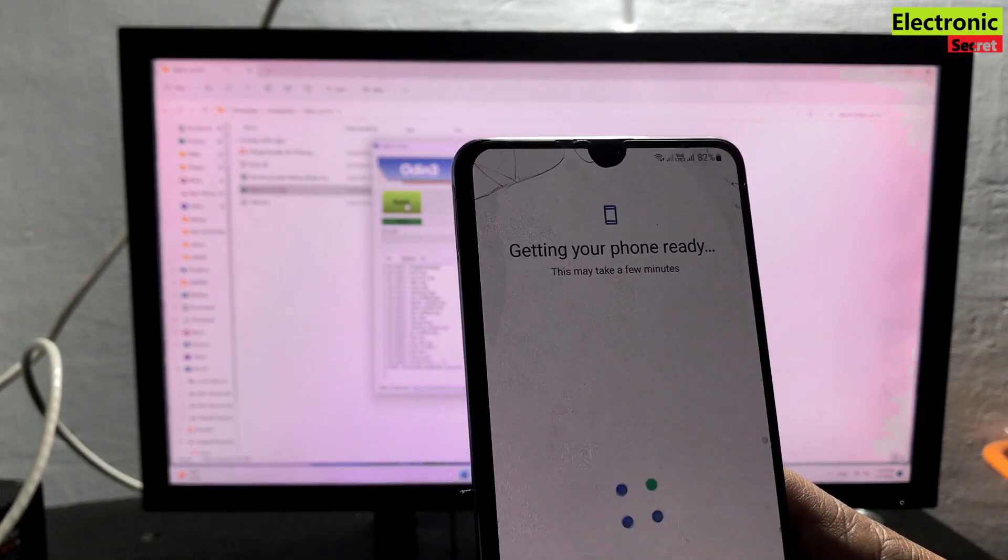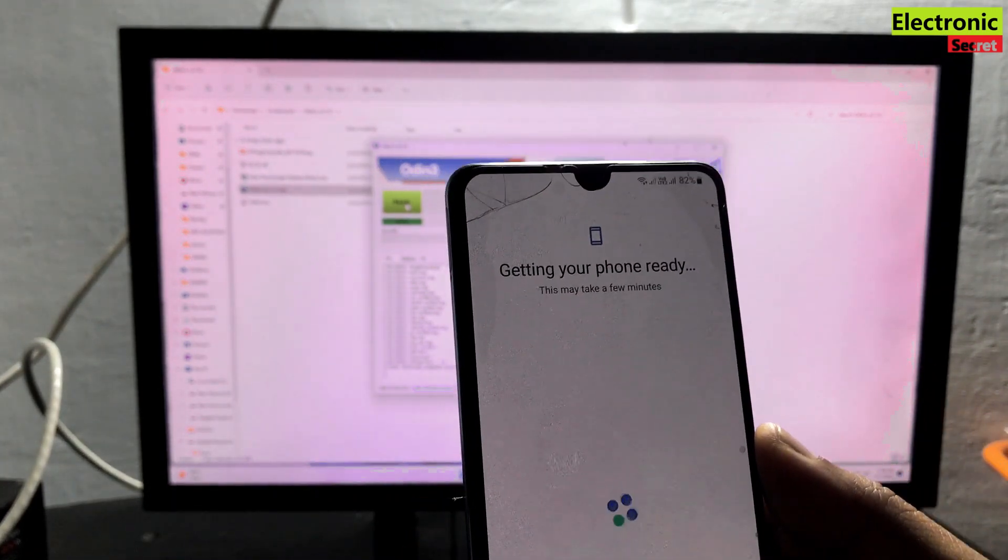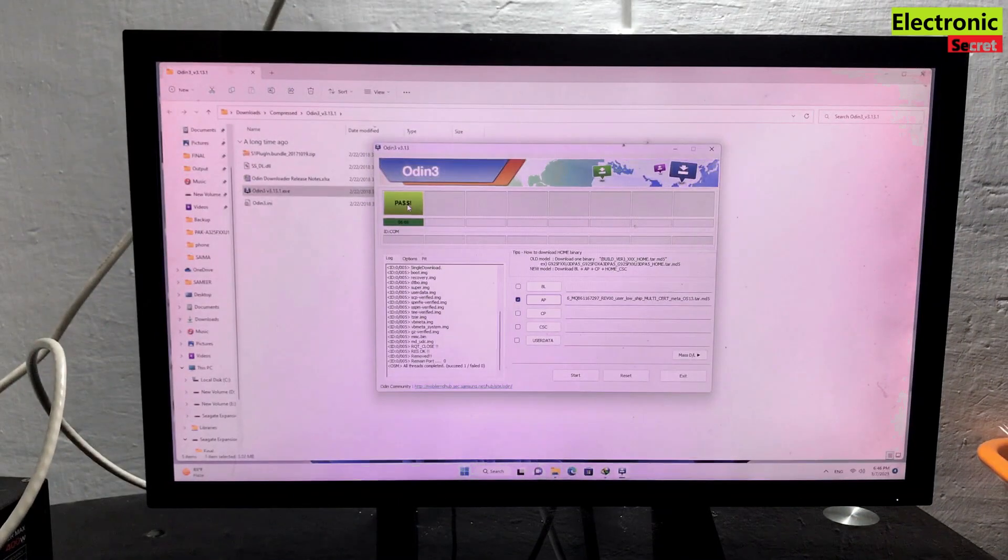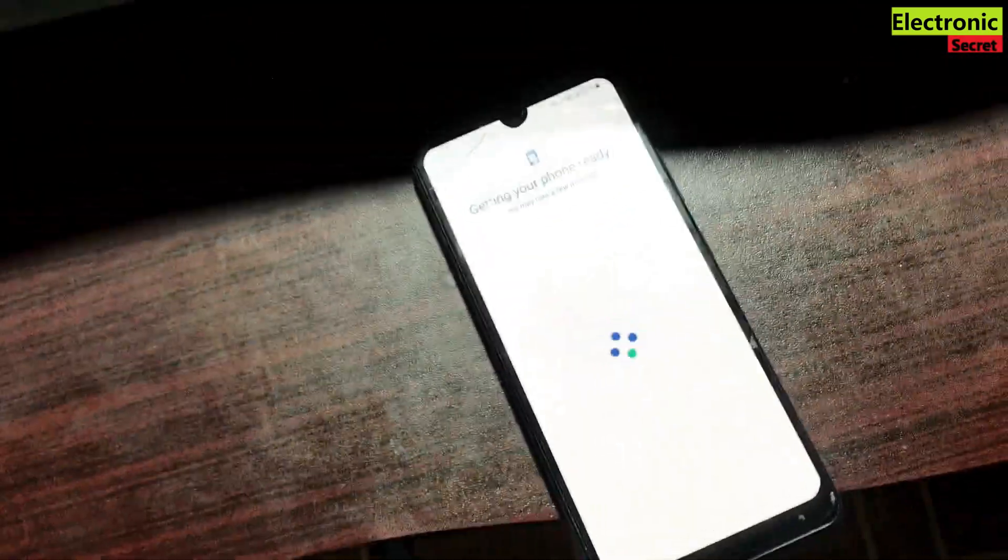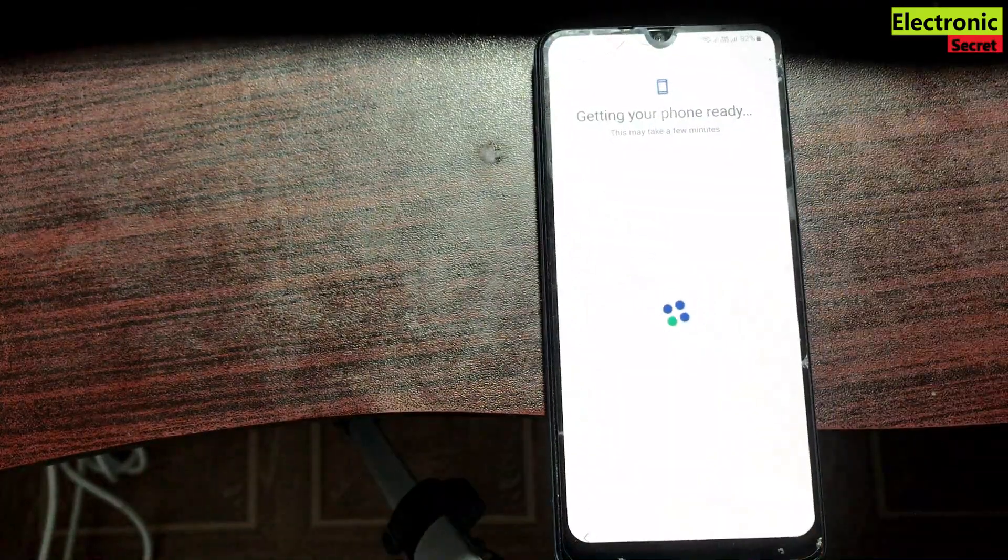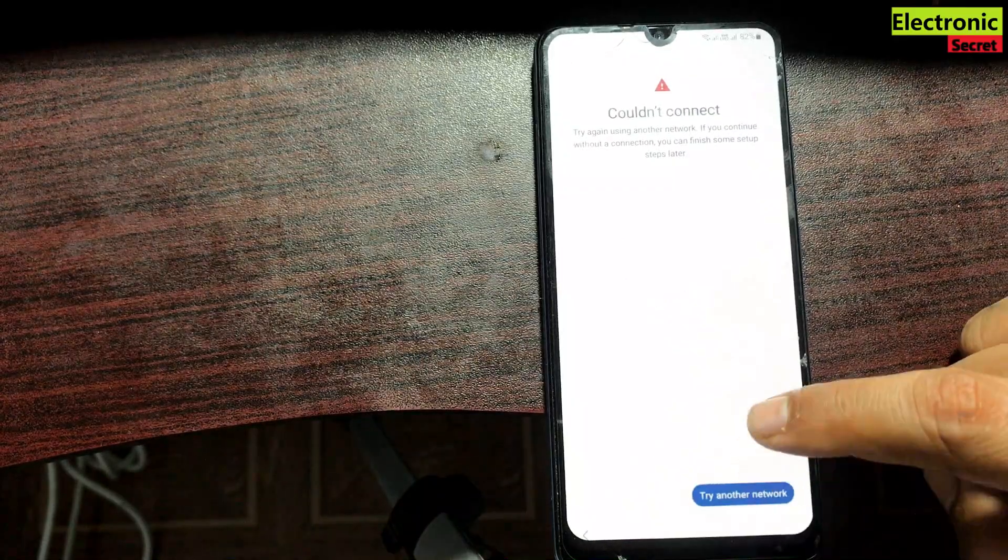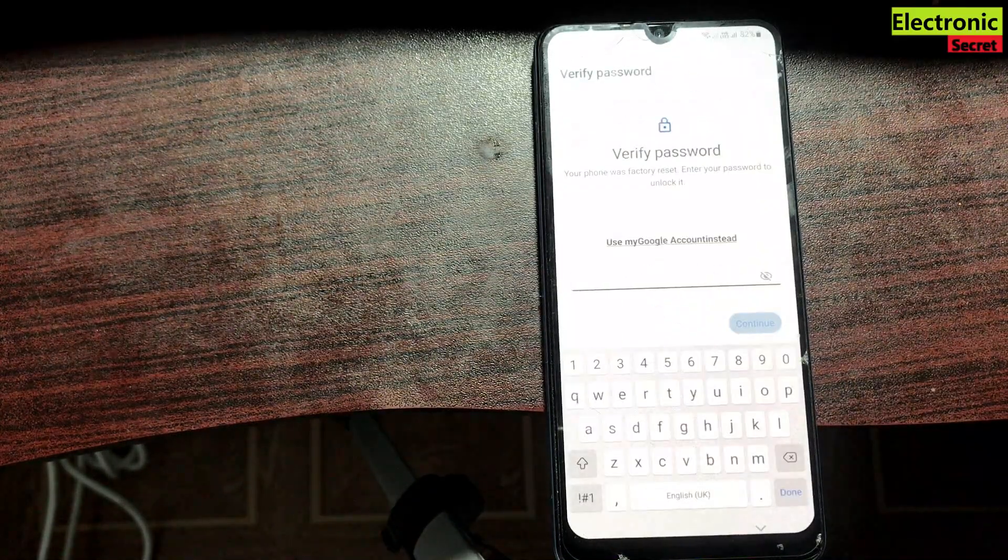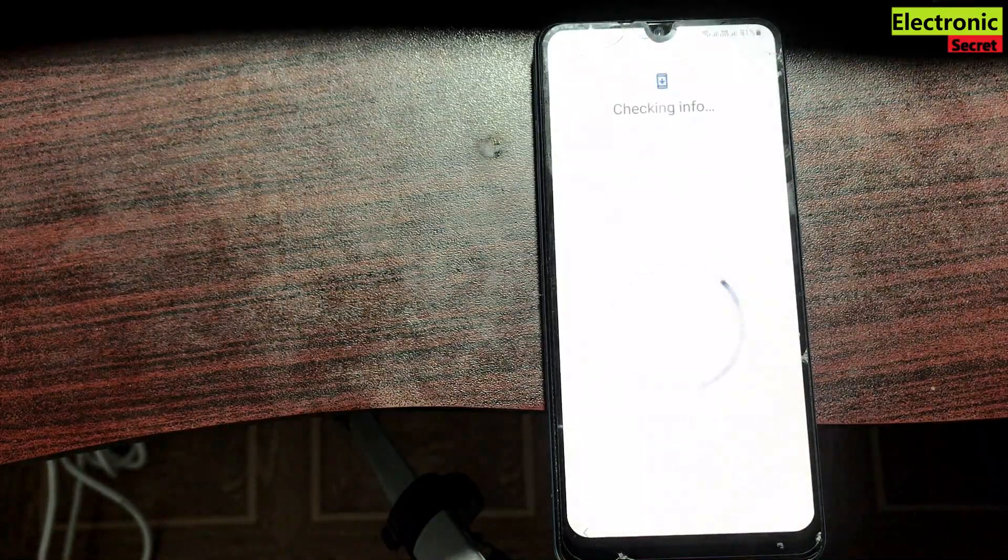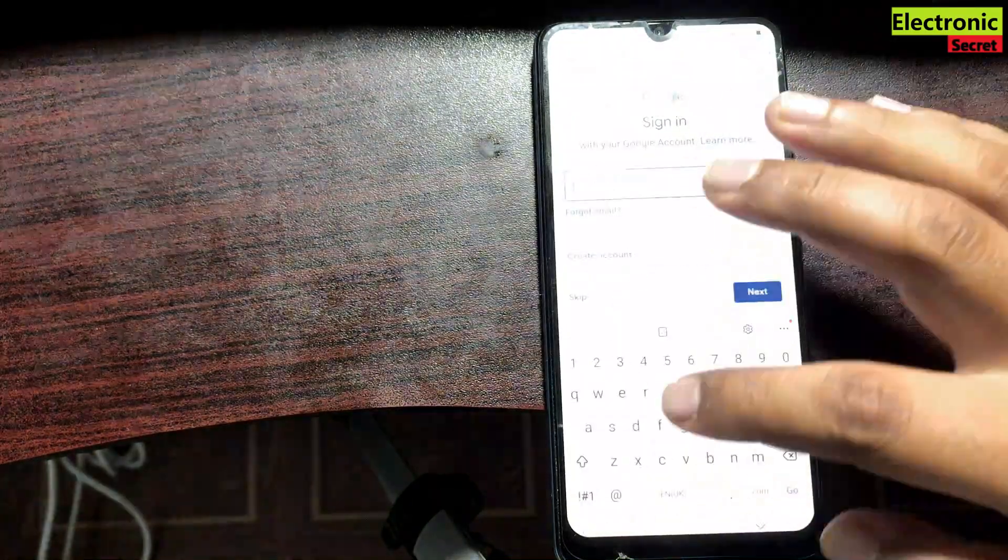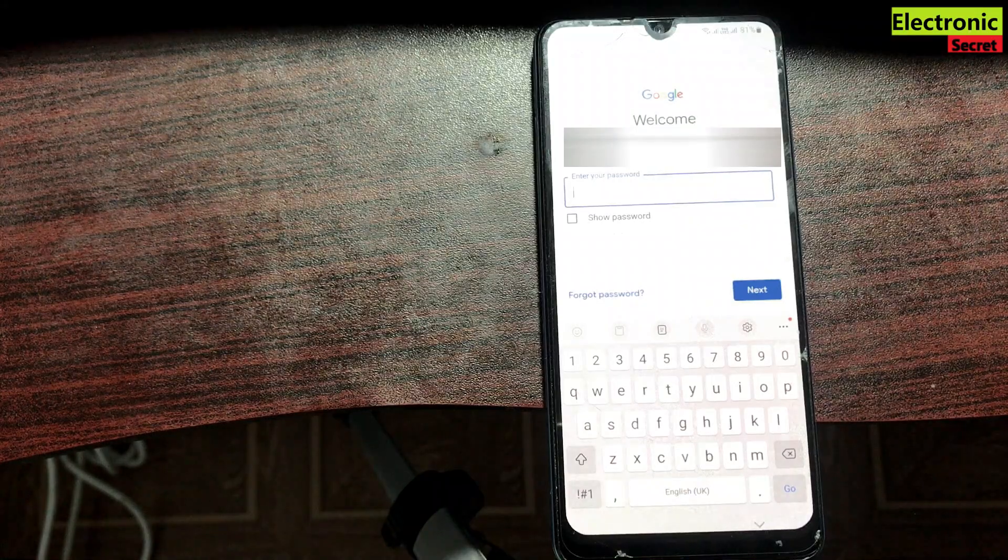Now this is the initial setup, I will do it. Carry on the on-screen setup. It will take some time. So enter your Google account and password.